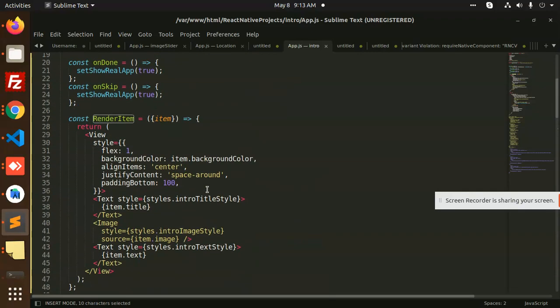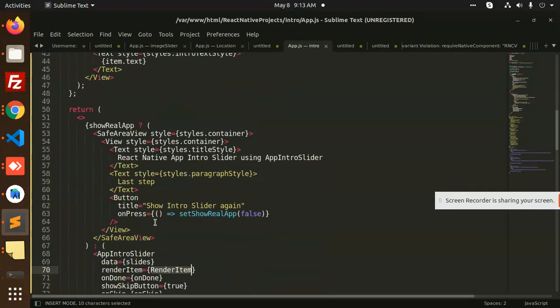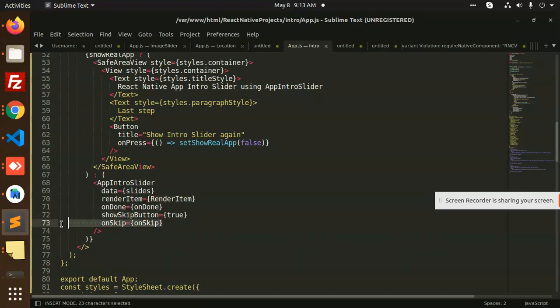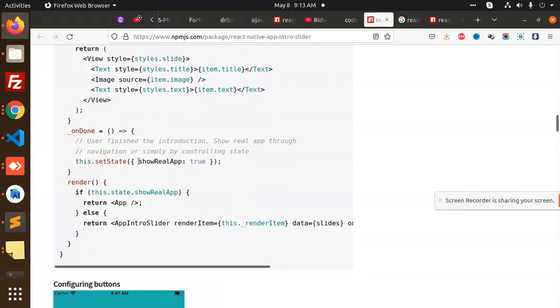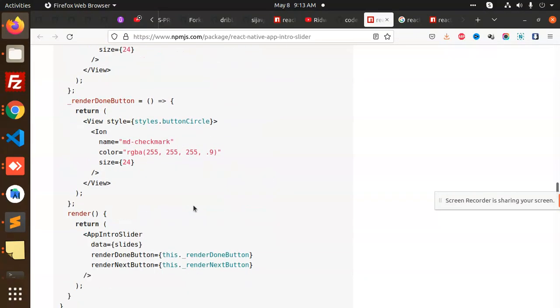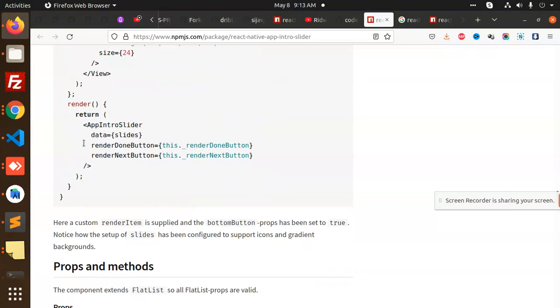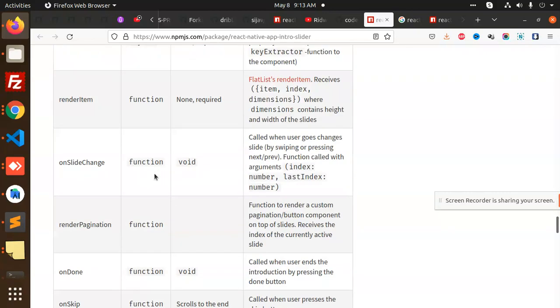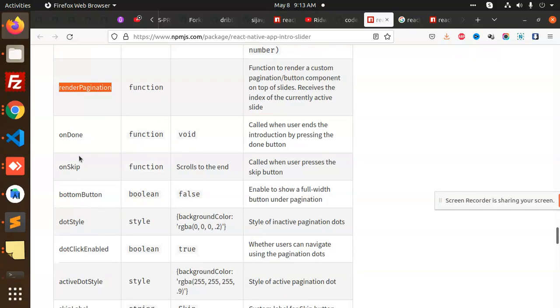After this we have on done status, on show skip button, so you can add these parameters on the behalf of it. You can see that they have the functionalities like this: data slides, render, on done button, on render next button.